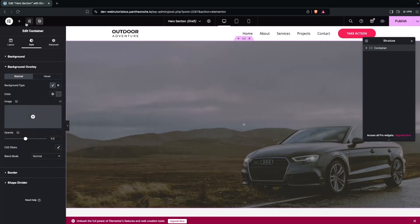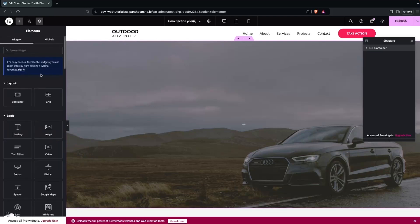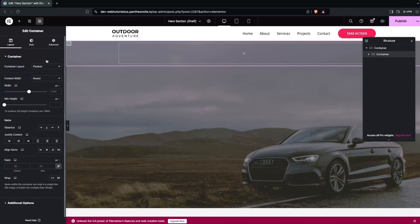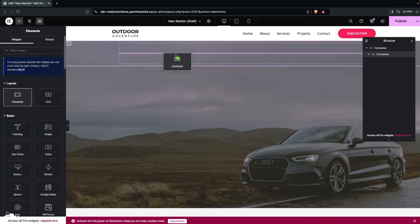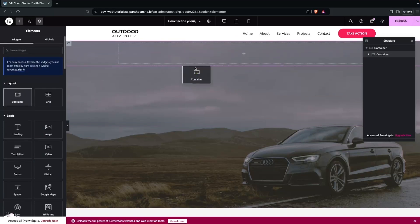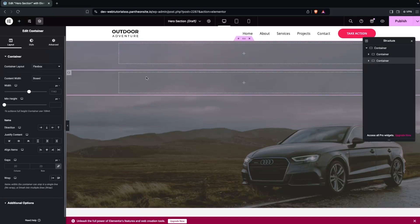Go back to Add Element and add a container. We'll actually add two containers — so click on Add Element again to add a second container.